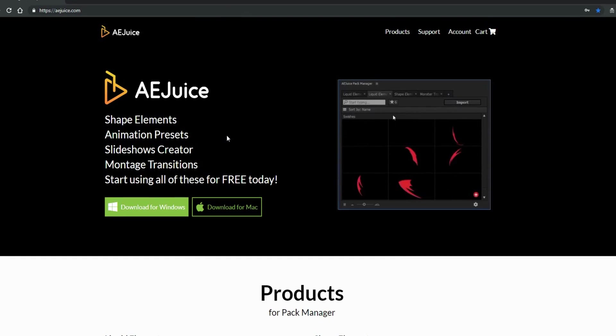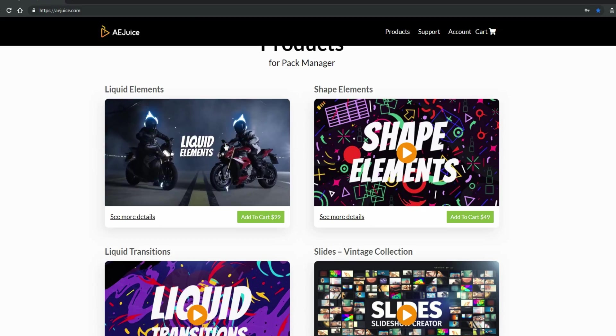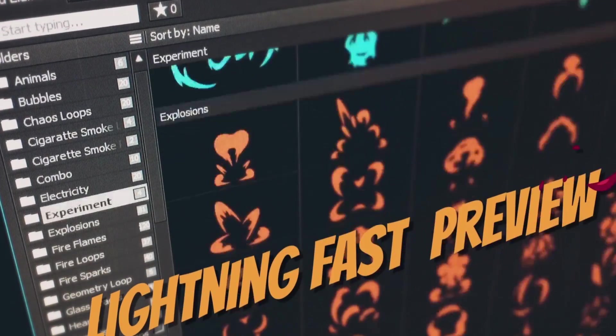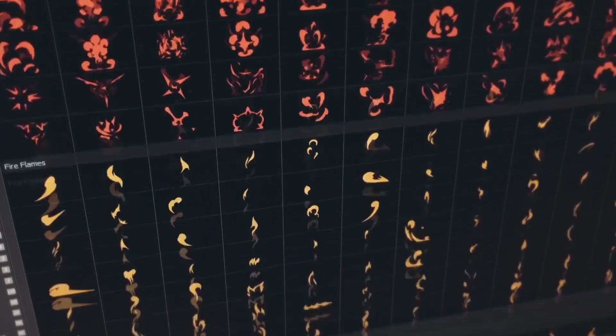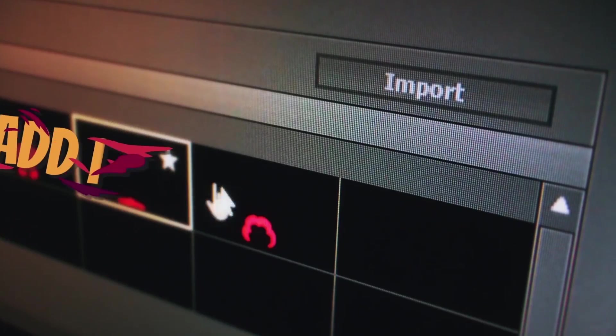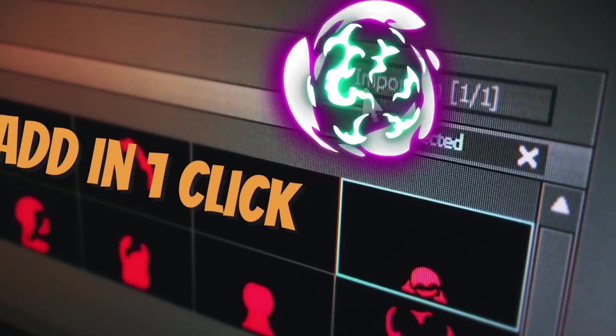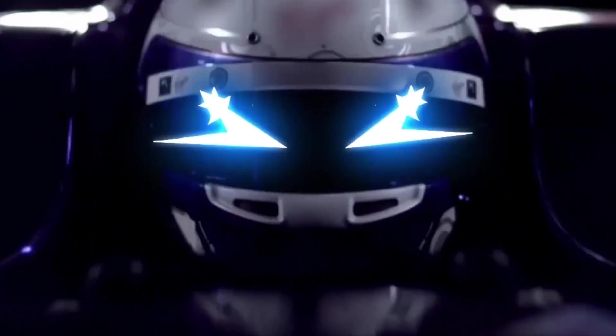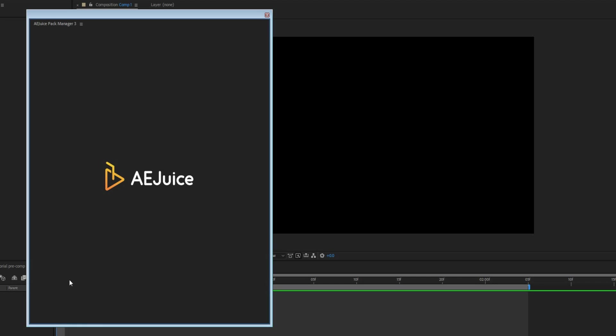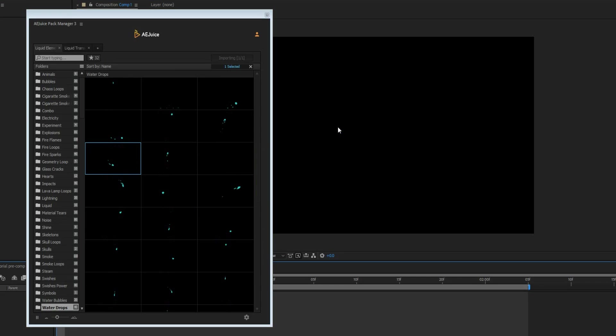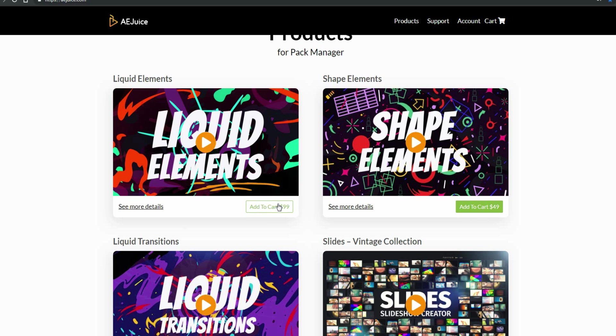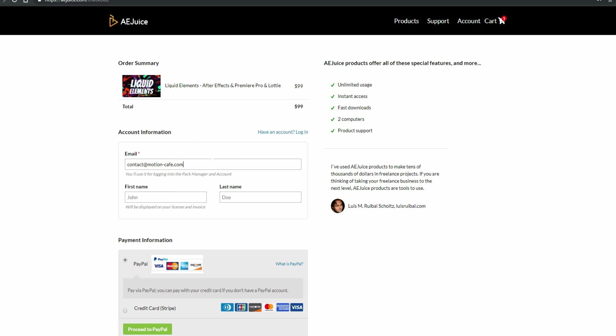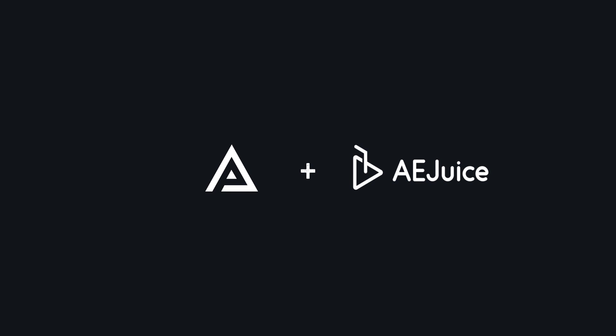Special thank you to our partner, AEjuice. Check out their Liquid Elements Pack. Over a thousand frame by frame animations for your projects. It comes with a handy Pack Manager plugin. Basically, it is a huge asset library on demand. Press a shortcut to open the plugin, drag and drop and you're done. This is one of those investments that last your lifetime. The links are in the description.